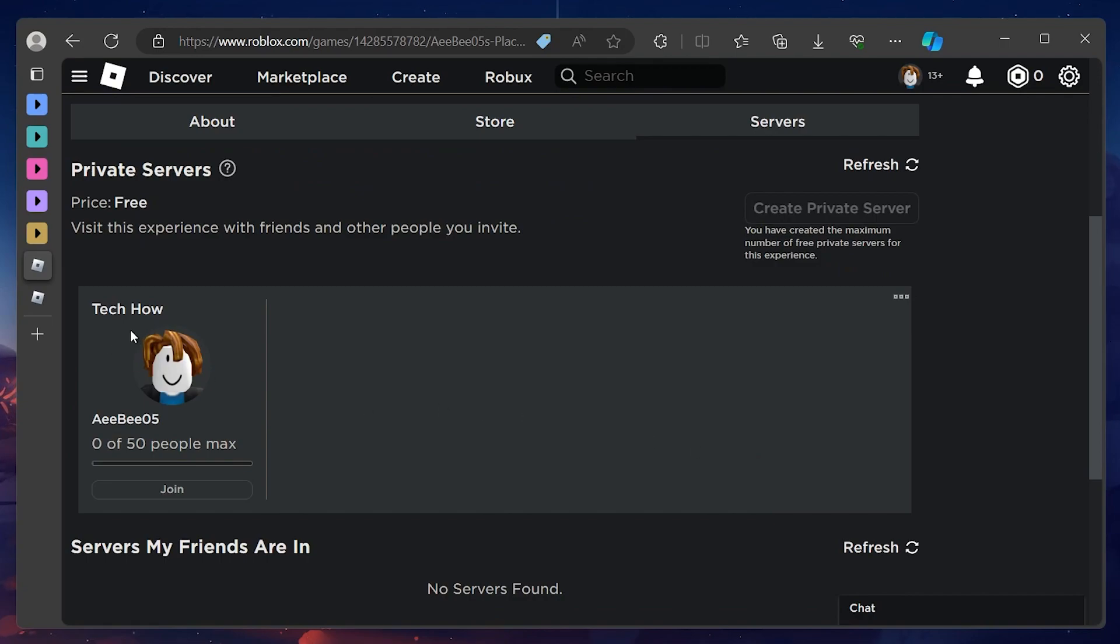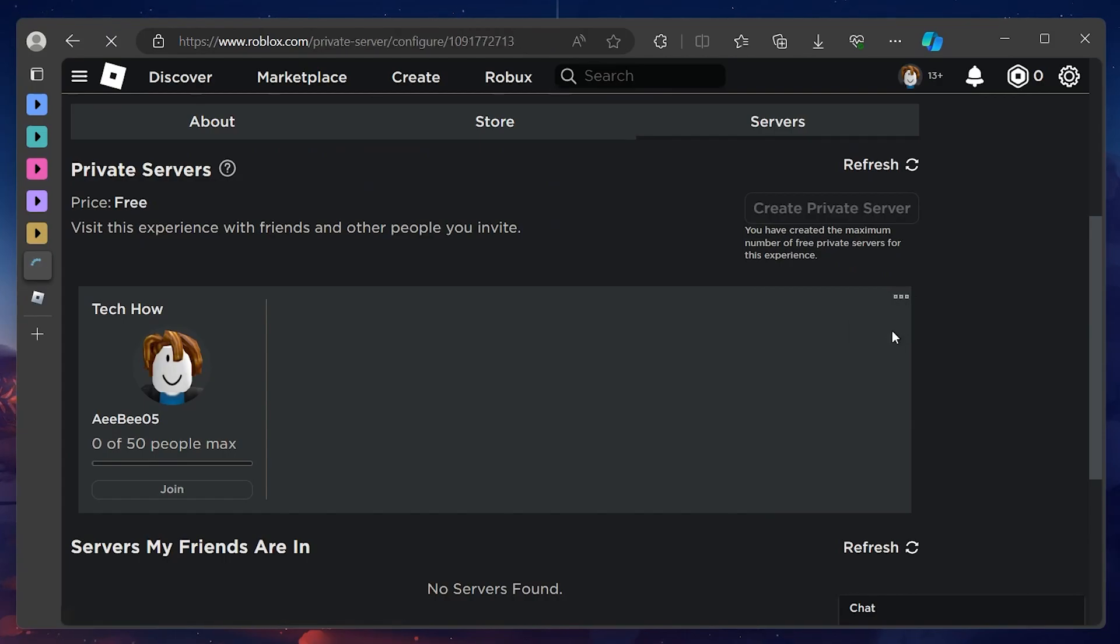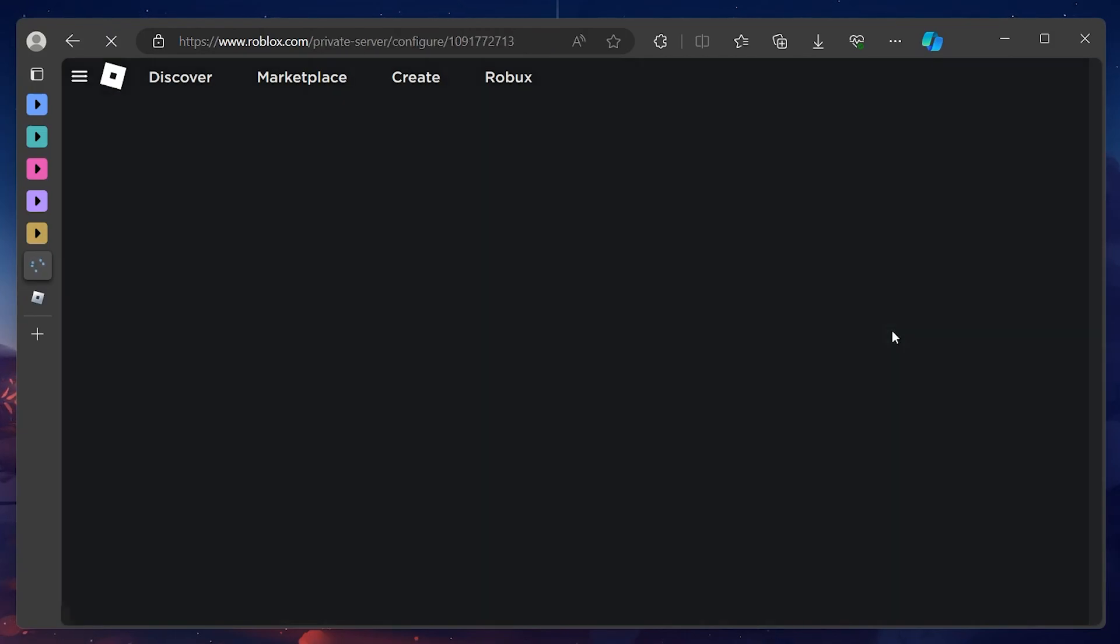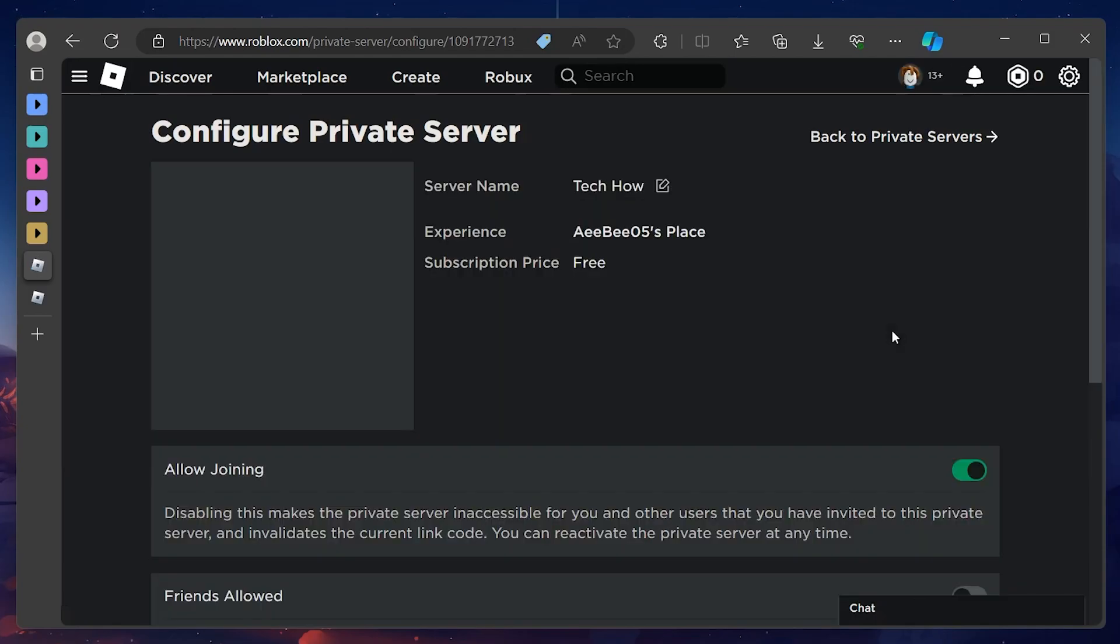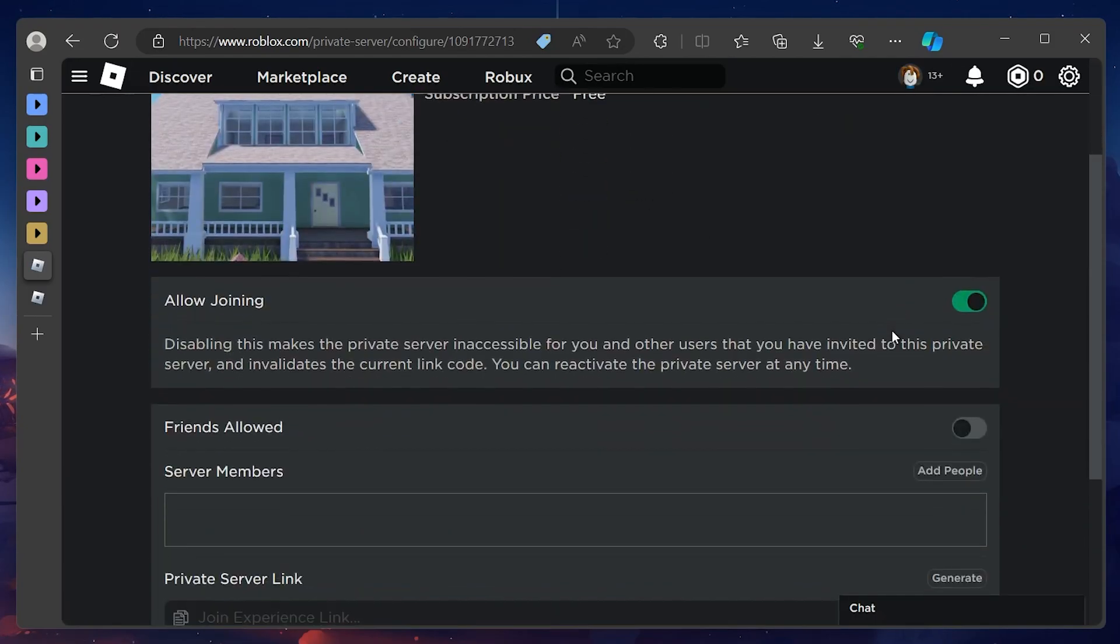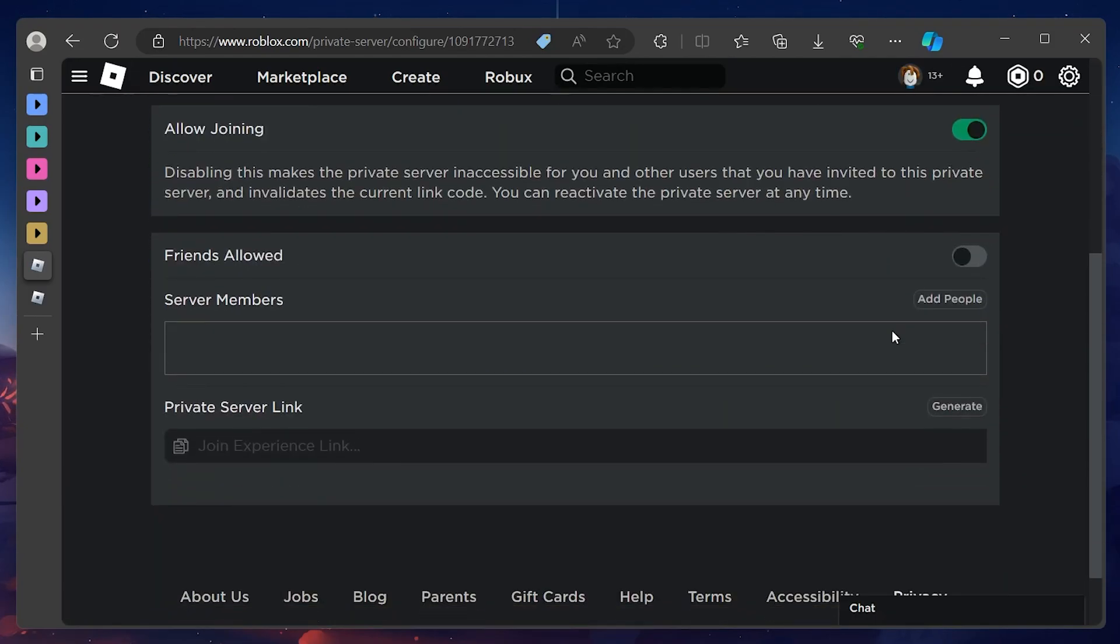Click on the three dots to open up a drop-down menu. Here, select Configure. On the Configuration Settings page, proceed to toggle the Friends Allowed option on.